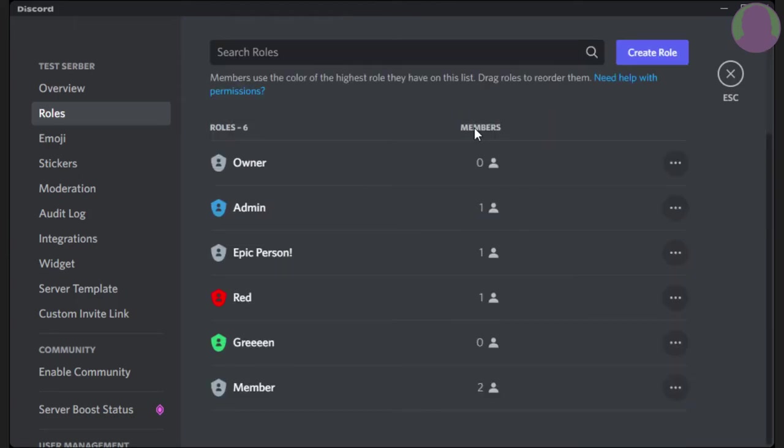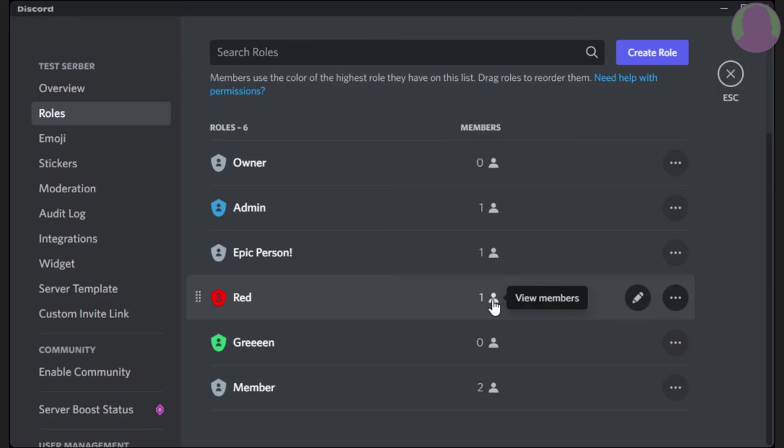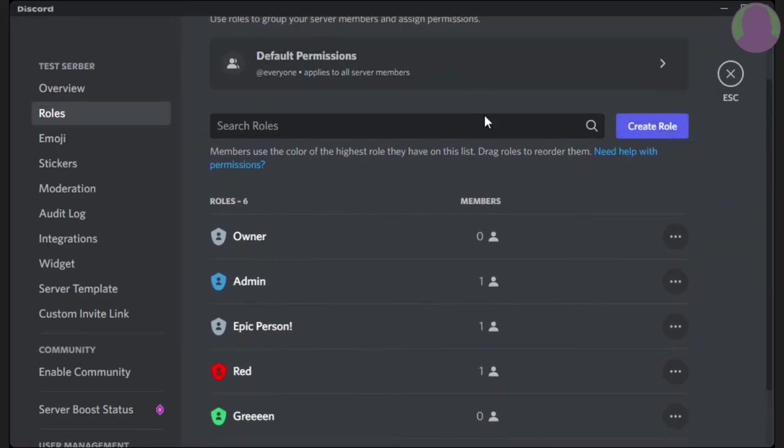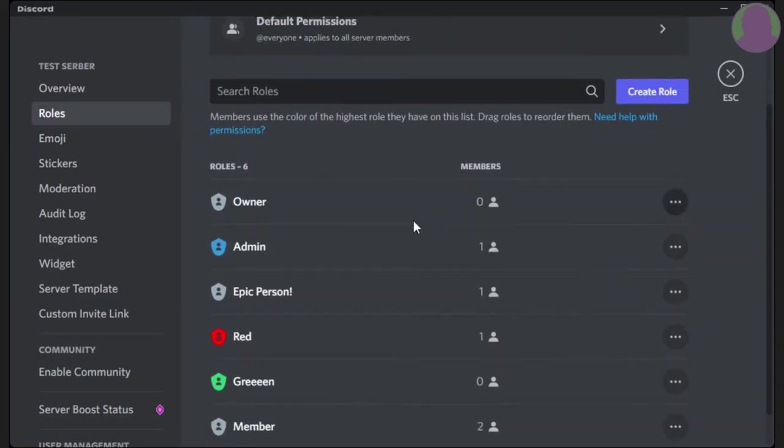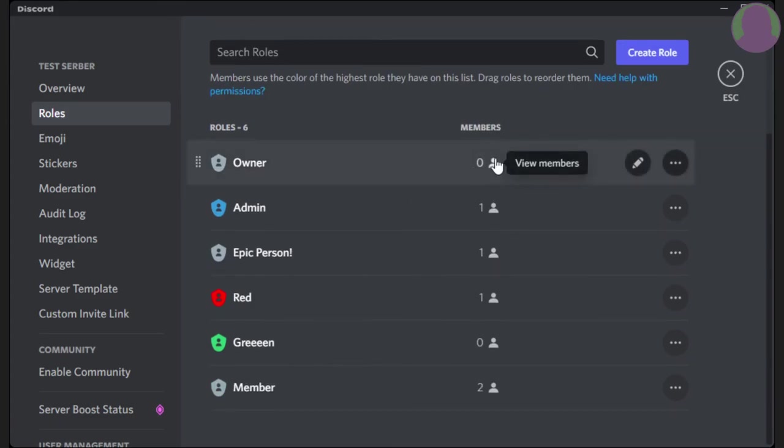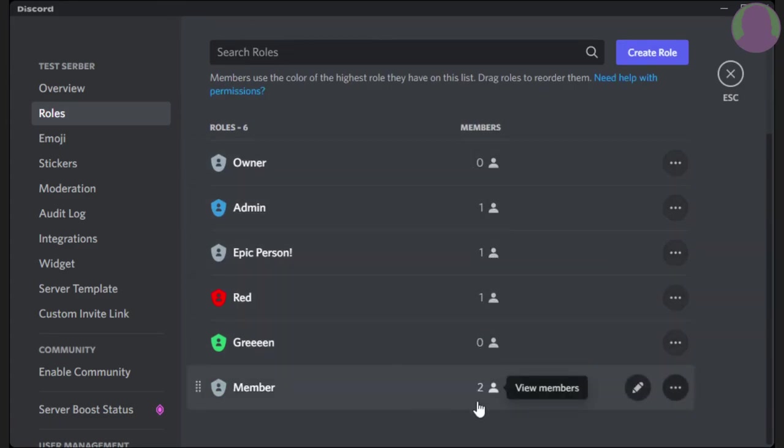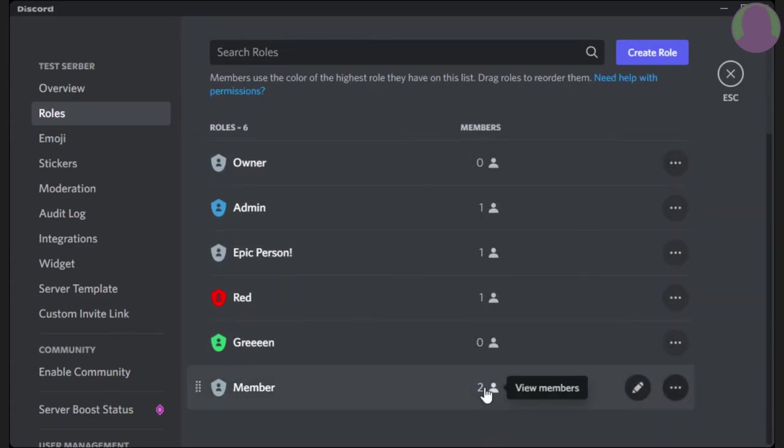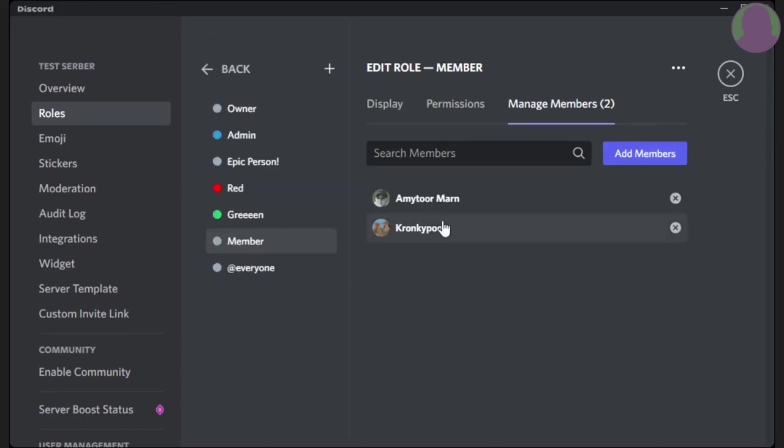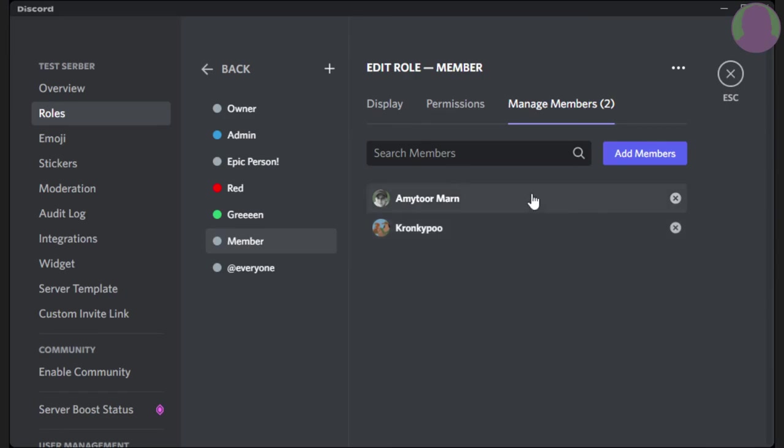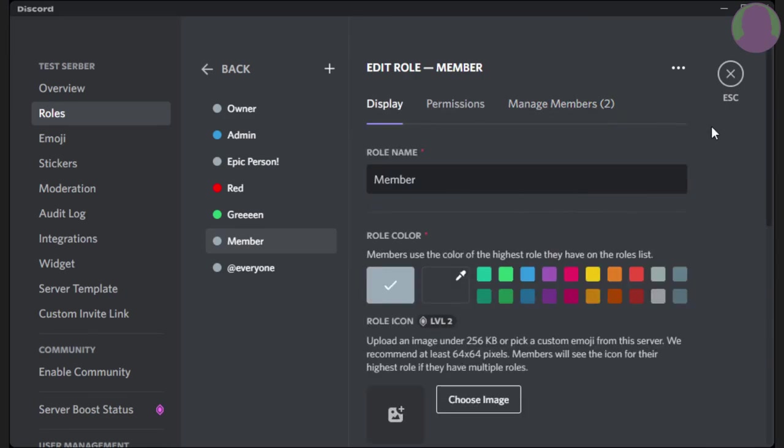Okay, so maybe you have a member role, or a role that you just want to see who all has that role. All you have to do is go to your roles again, and without clicking on any roles or create role, you can see how many people have that role. If you want to see who has it, just click on the little person, and you can see that I have it, and then one other person has it. And it also shows it here when you're editing the role.